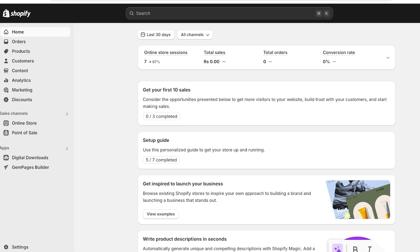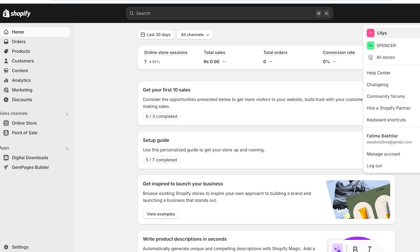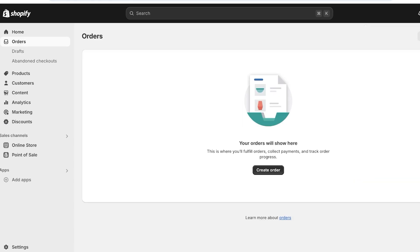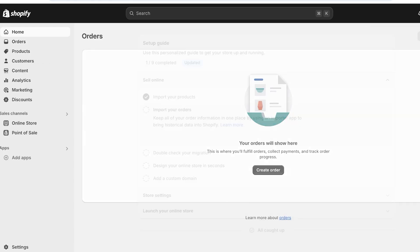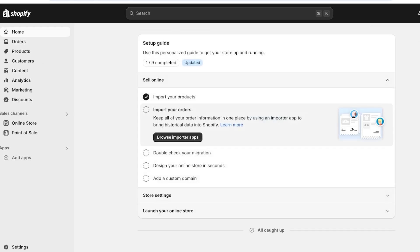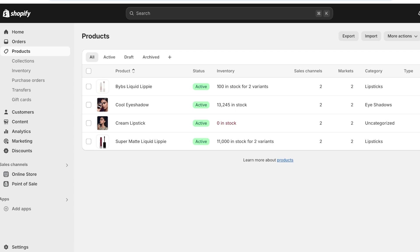Whenever you are building your store on Shopify, you want to have some type of system that allows you to categorize your products. Product categories by default are not an option provided within Shopify. So if you're looking to add categories, there are a few simple and easy ways you can do this, and I'll show you guys exactly how.